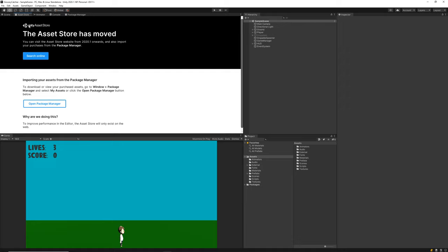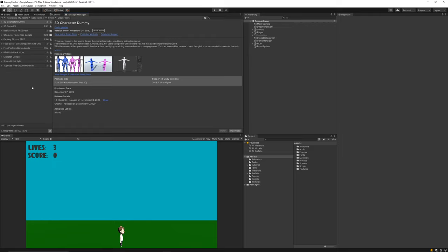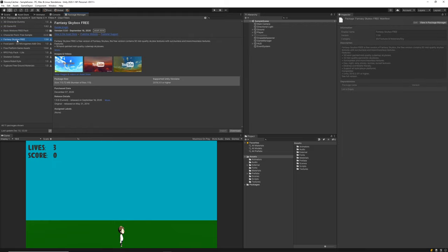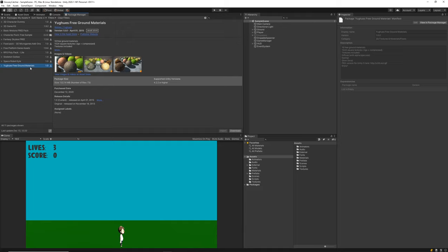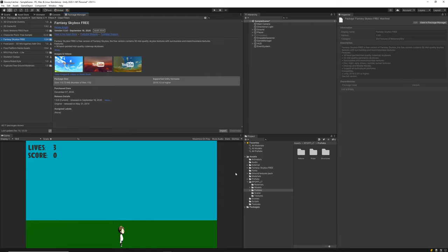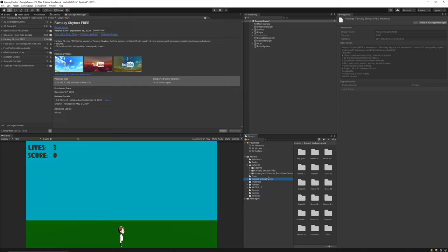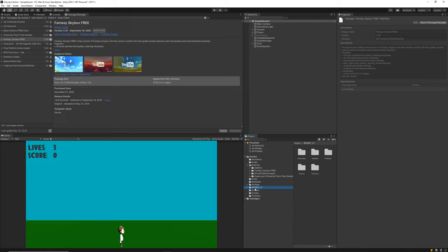I've already gone ahead and found a few asset packs that I like — the links for those will be in the description below. I'm going to the Package Manager now to install them. The asset packs are the Fantasy Skybox Free, the RPG Poly Pack Light, and the UAS Free Ground Materials. With all of those imported, we've got a few more folders in our assets directory, so I'm dragging these into an 'External' folder to keep them organized. There's the ground textures pack and the RPG assets pack.